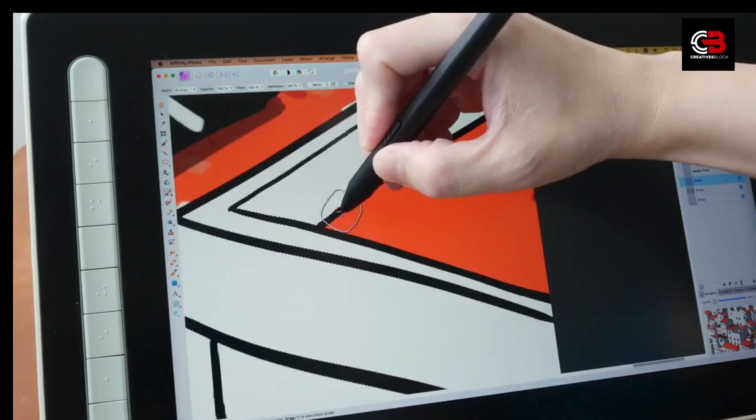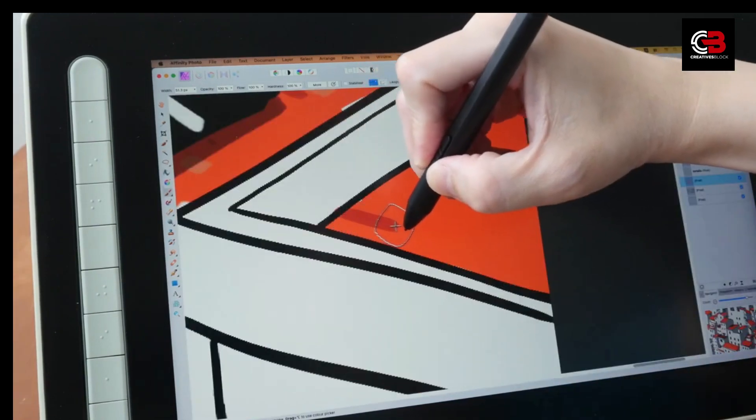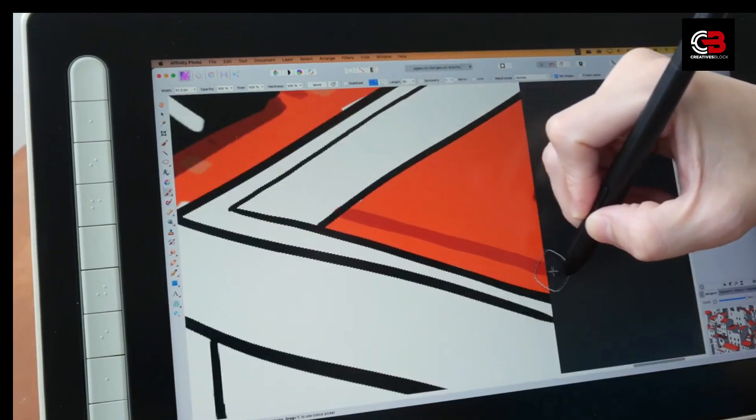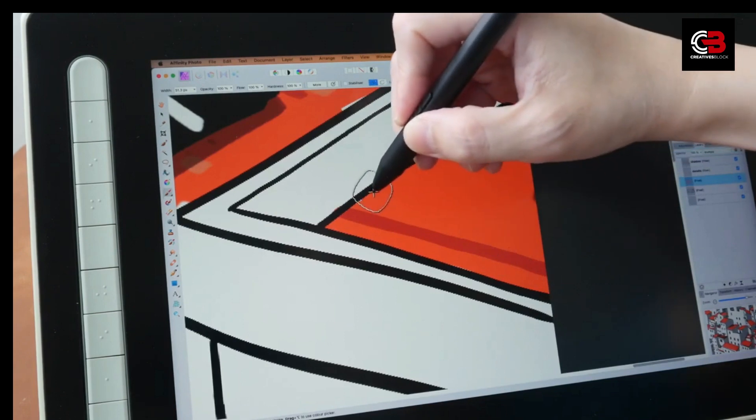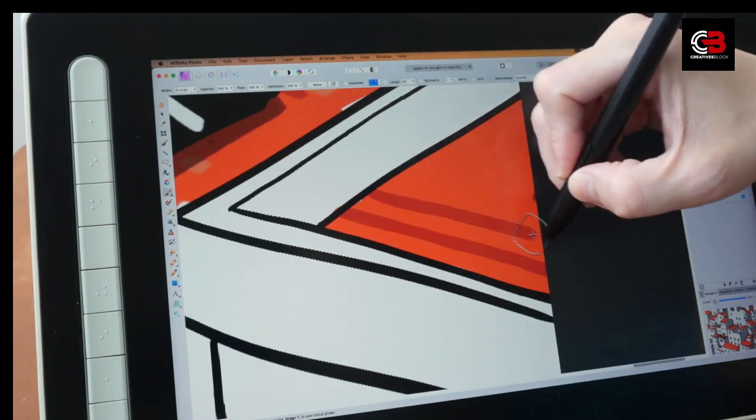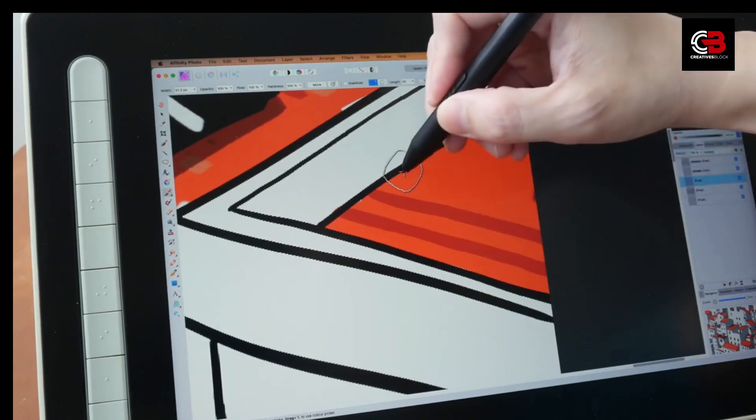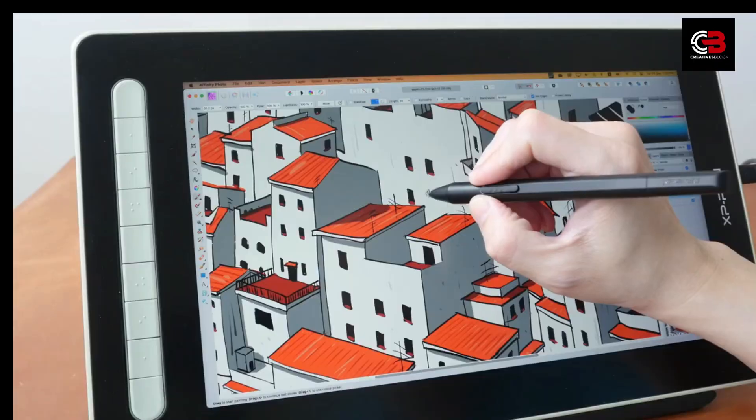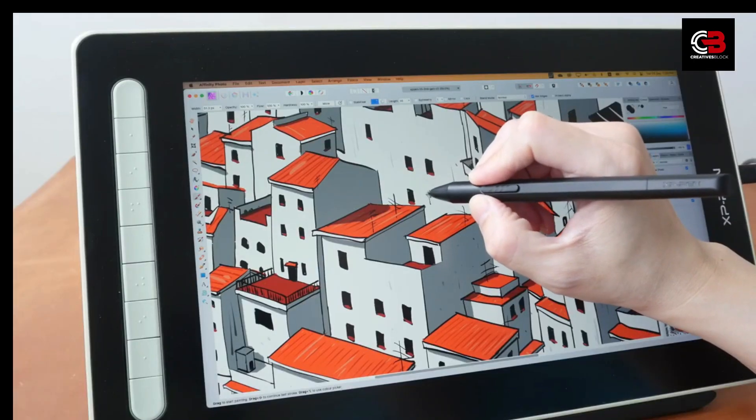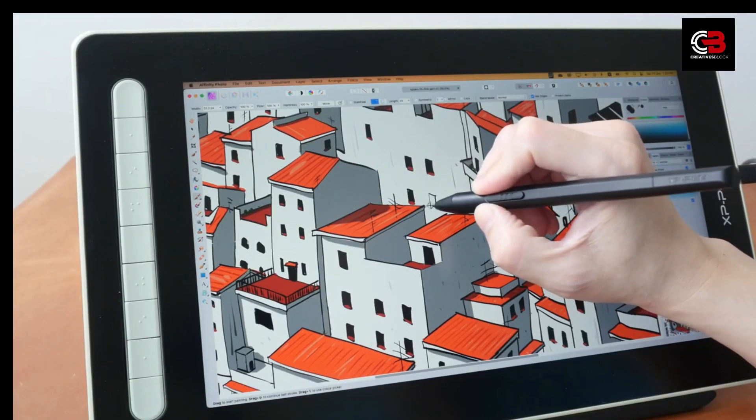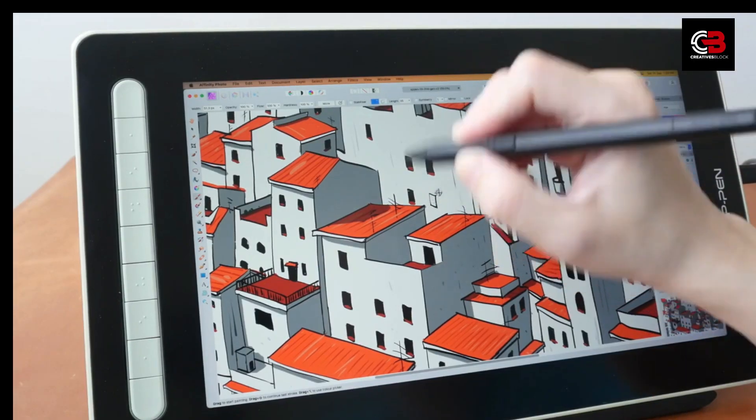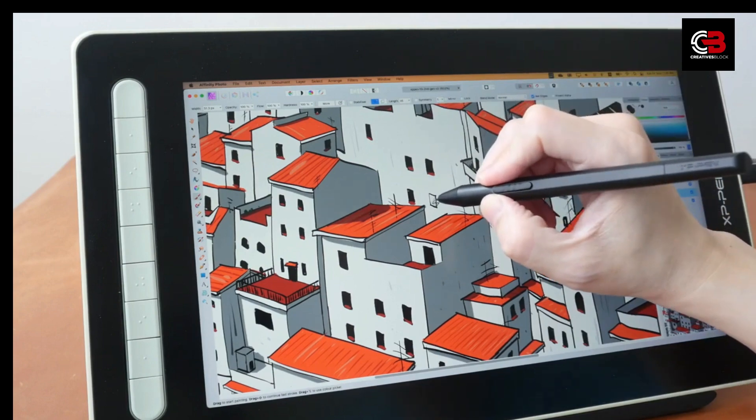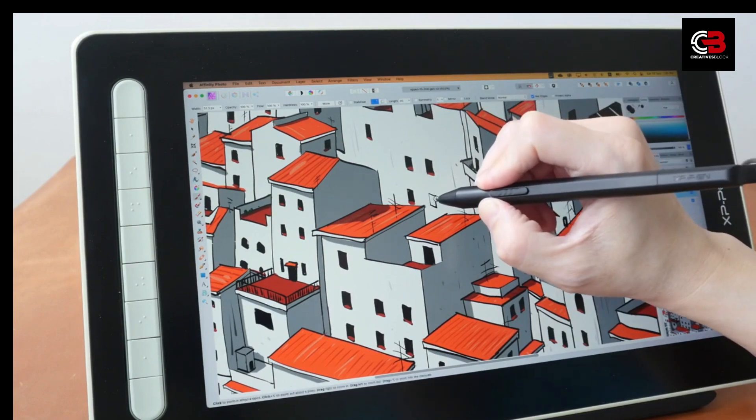In conclusion, the XP-Pen Artist 13 Second Gen Graphics Tablet is a fantastic tool for digital artists, illustrators, and graphic designers. Its high-resolution display, impressive pressure sensitivity, sleek design, and compatibility make it a standout choice in the market.